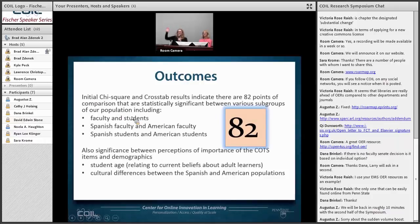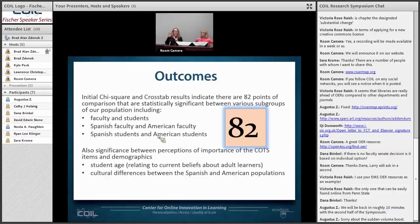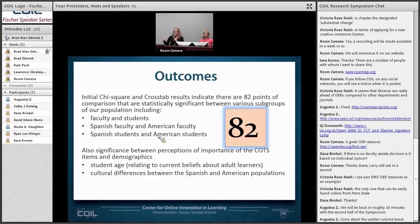We have 82 points of statistical significance but we don't have a lot to say about that yet — there's a lot more to do. We know we can investigate differences between how faculty rate things and how students rate things, and differences between the Spanish populations and the American populations. We're also seeing some differences with demographics — notable ones right now are age-related differences, which might speak to what we know about adult learners. There appear to be cultural differences in the educational systems between the Spanish Open Catalonia students and the students at Penn State and Kennesaw.